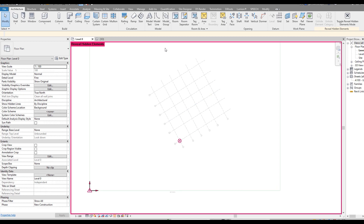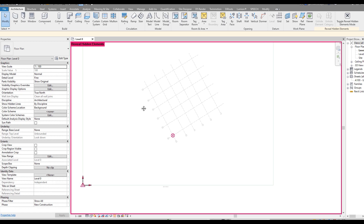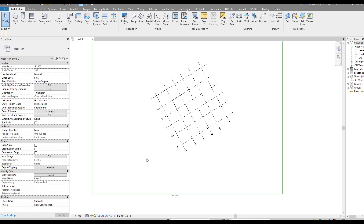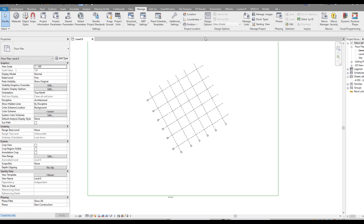We already have these grids - the same grids for all disciplines: architecture, engineering, and construction. Having the same grids makes our life much easier. Let me unhide everything and load the architecture first.